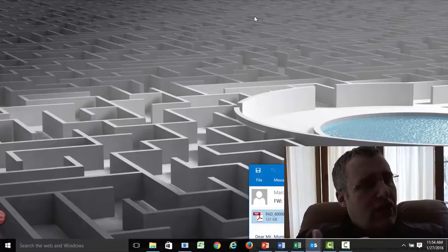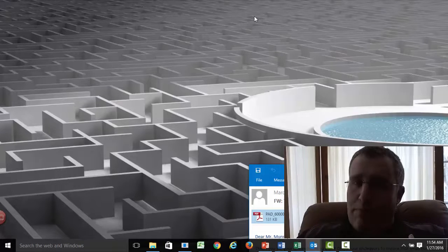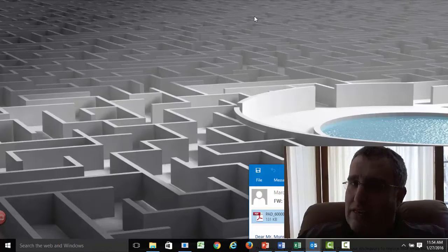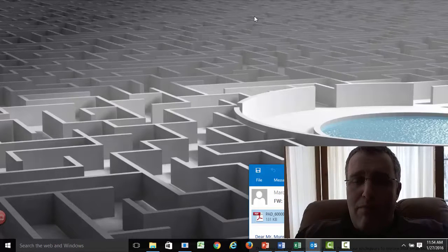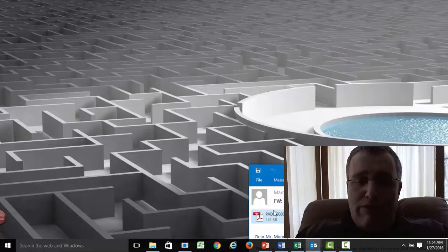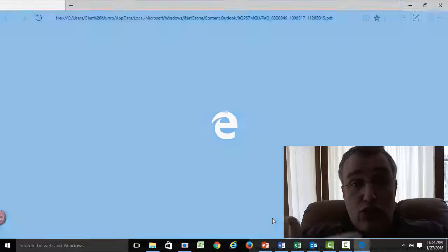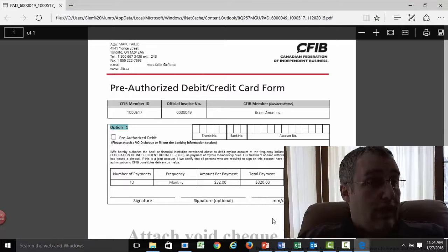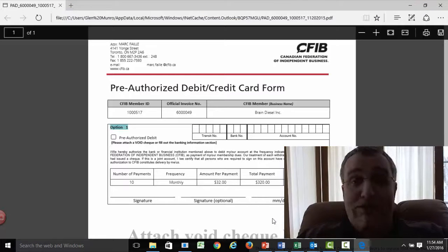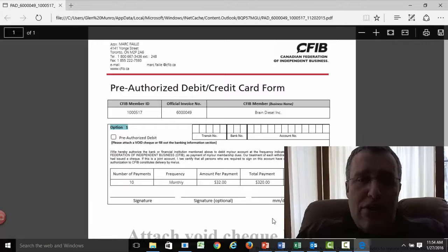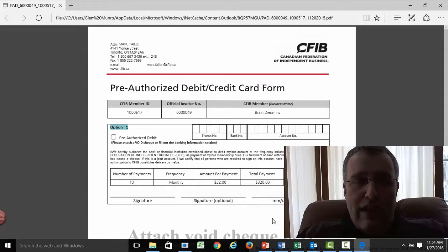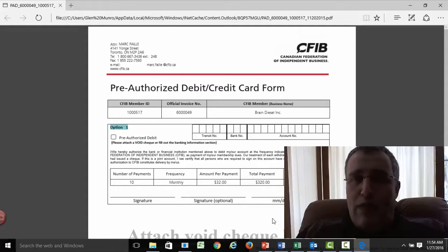A .doc still opens in Word and a .xls still opens in Excel — that's all good. But PDF files. Microsoft decided that when you open a PDF file, surely you want to open it in Microsoft Edge, which gives you no ability other than to look at it. It's virtual paper.